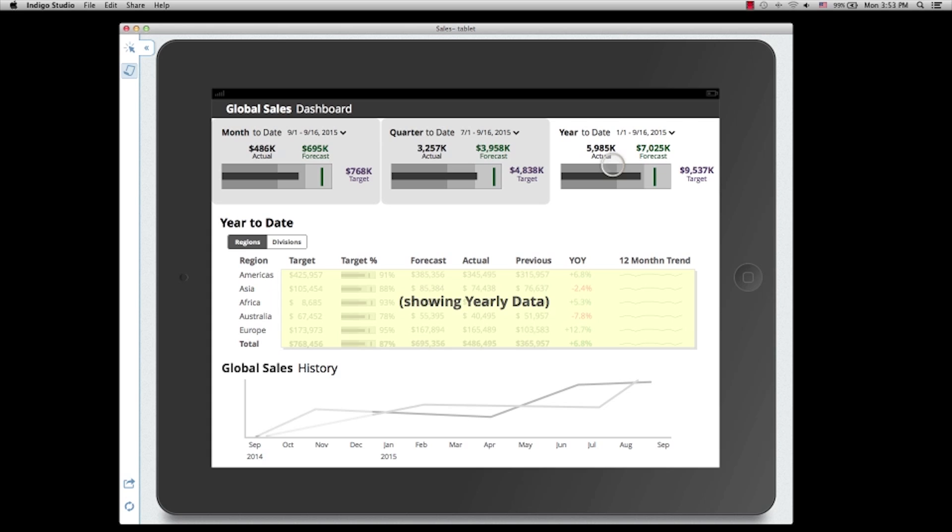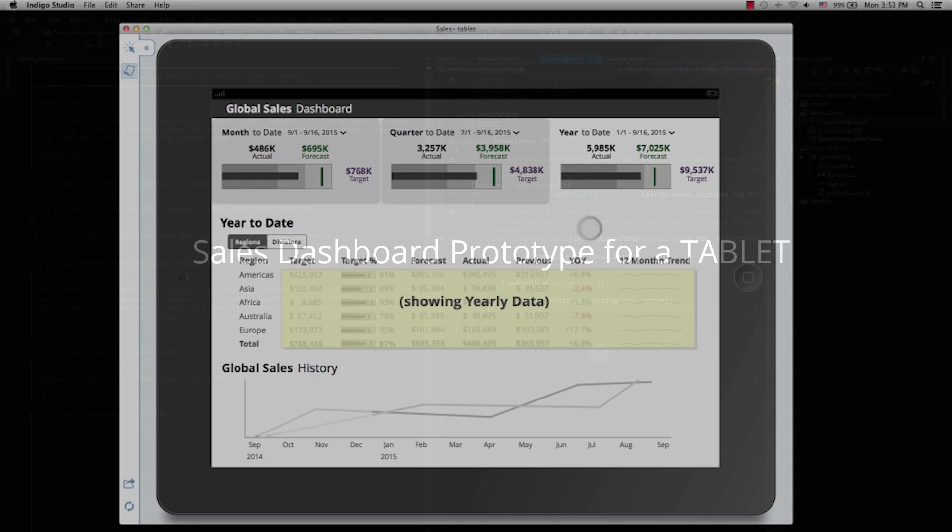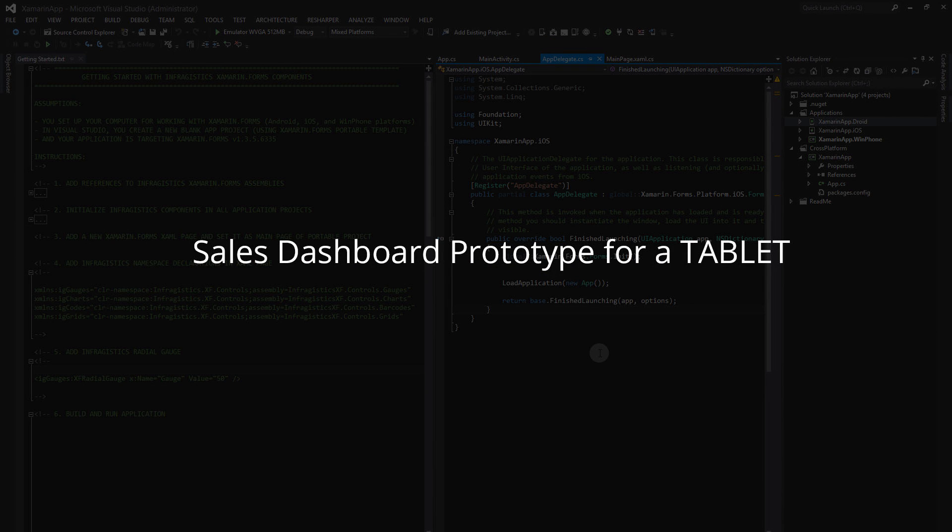In this Indigo Studio prototype, we were able to show our client what the app would look like, and how the interactions would work for the dashboard. You can download the Indigo Studio files for this prototype by clicking the link below, and be sure to check out the mobile version of this video also.